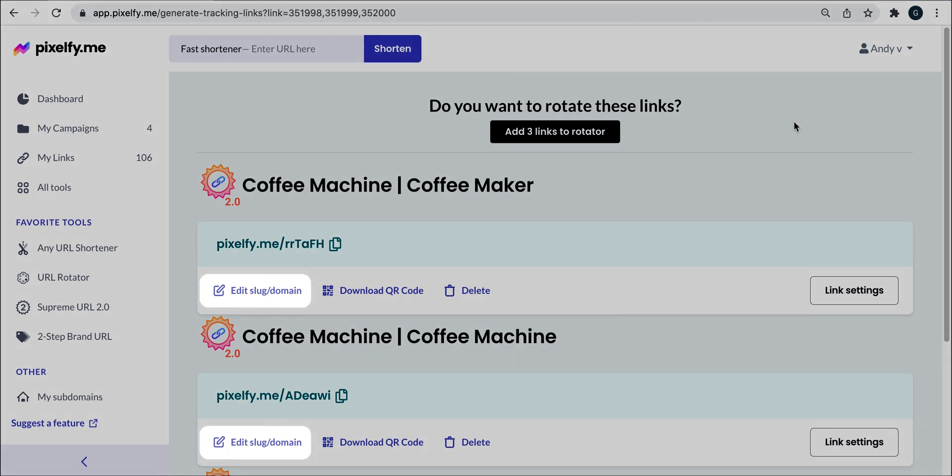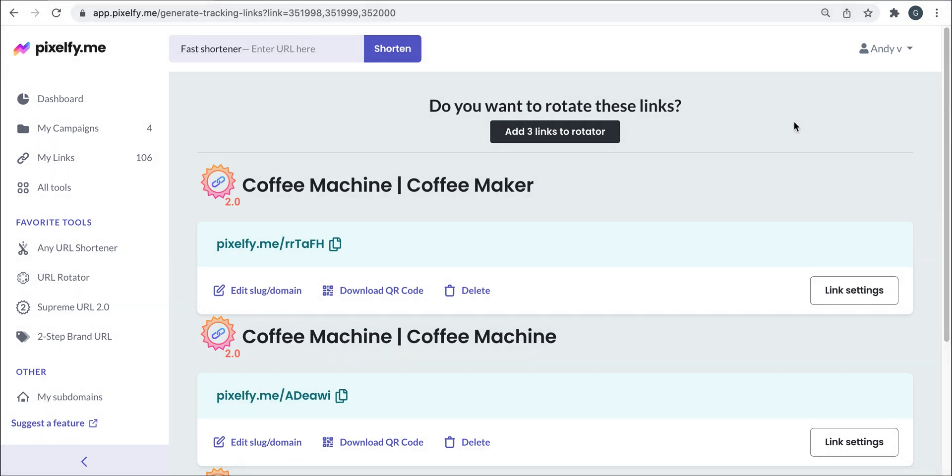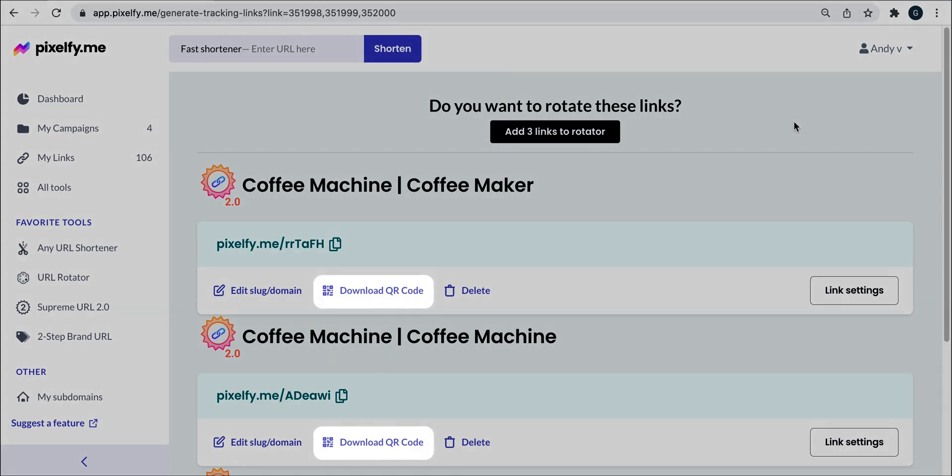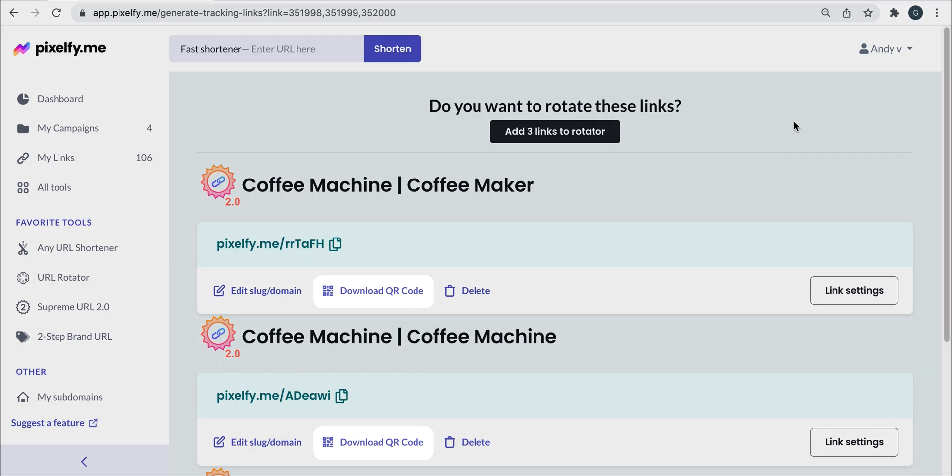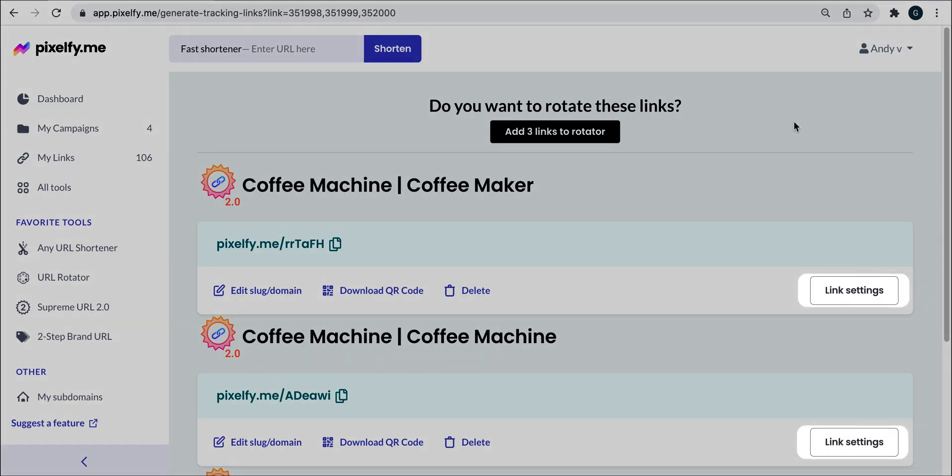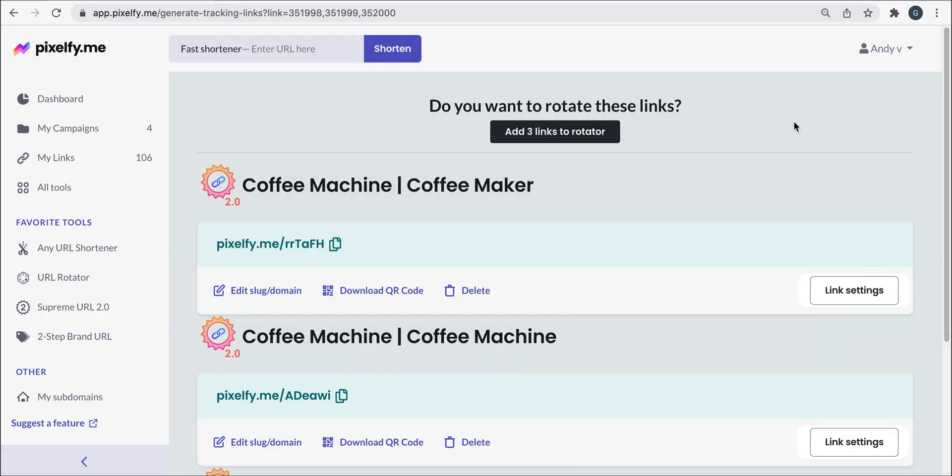You can edit the back half of each link so it can mention your product brand or keyword. Download a QR code that leads to your link and edit the settings if you want to change something. Finally, as you can see,